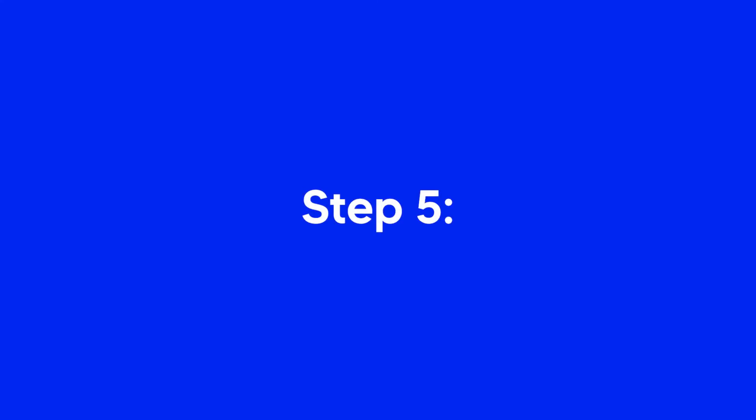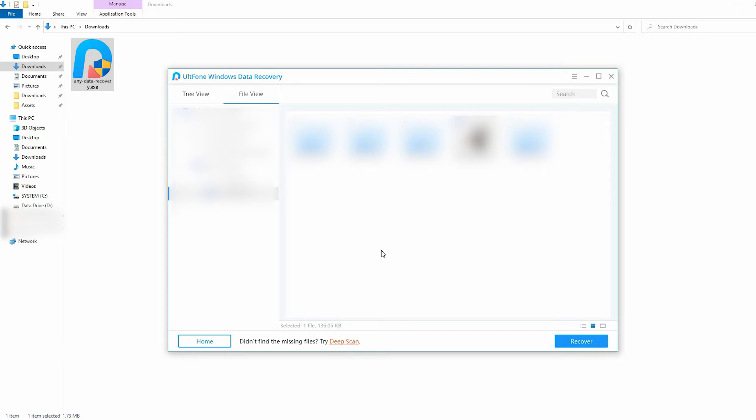Step 5. Select the file and click on the Recover button to recover it.